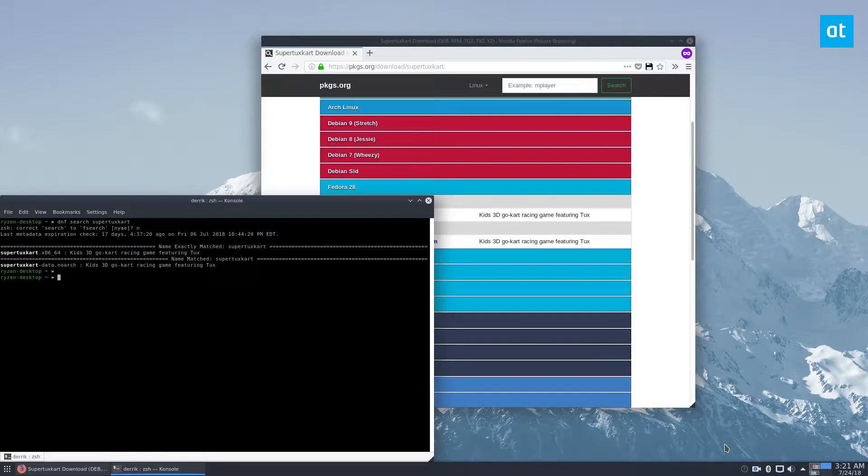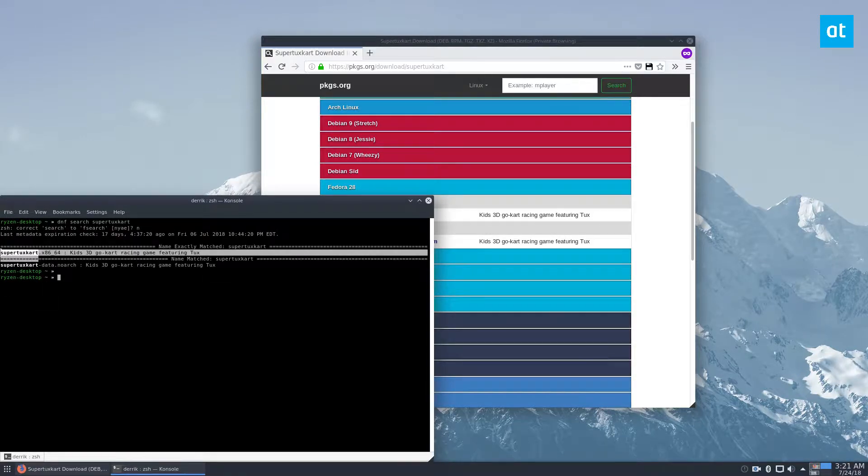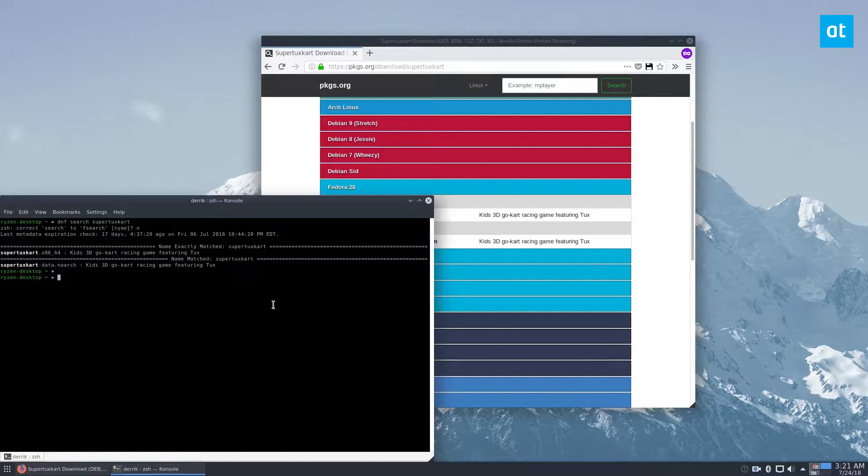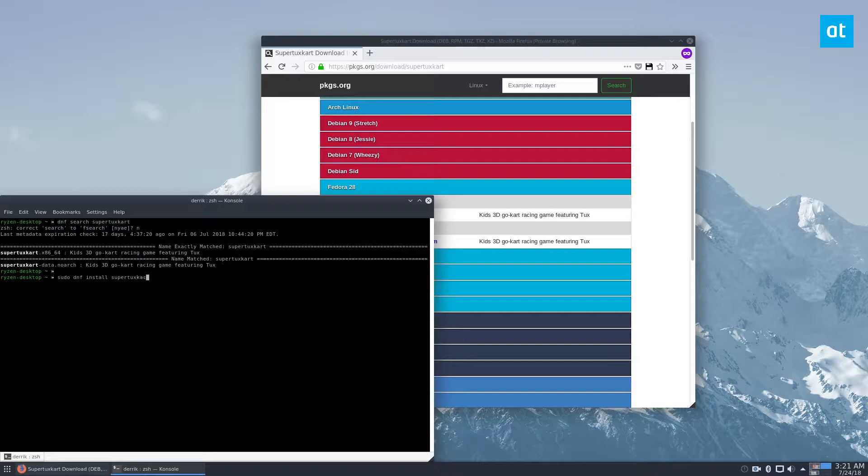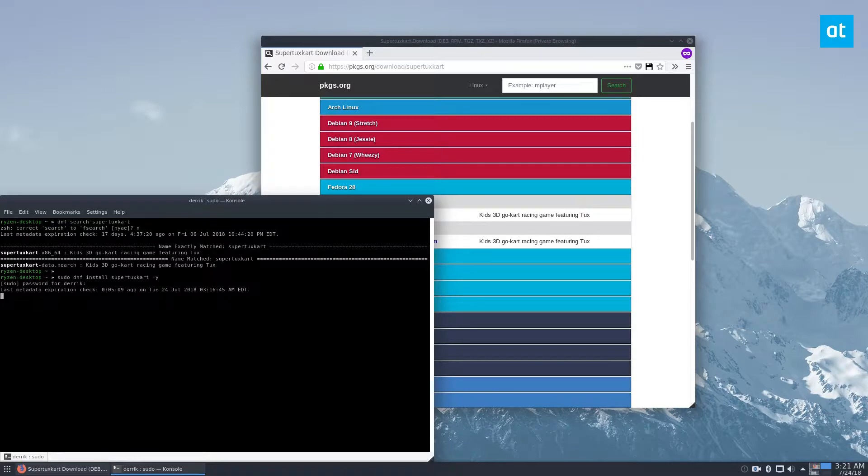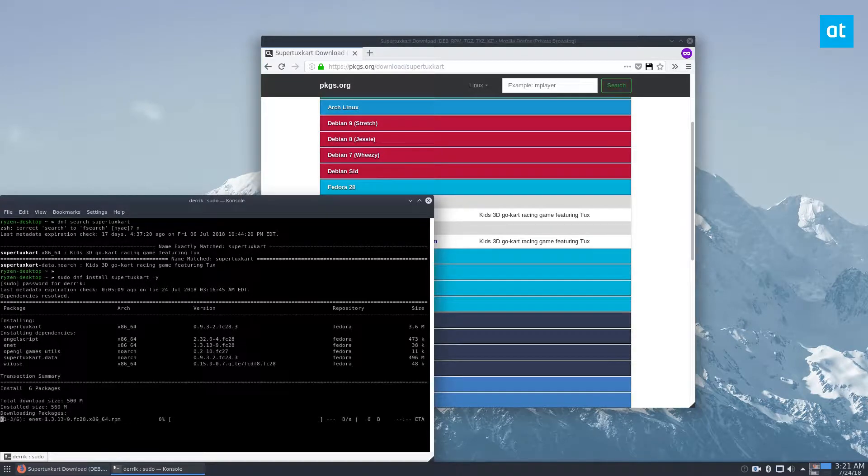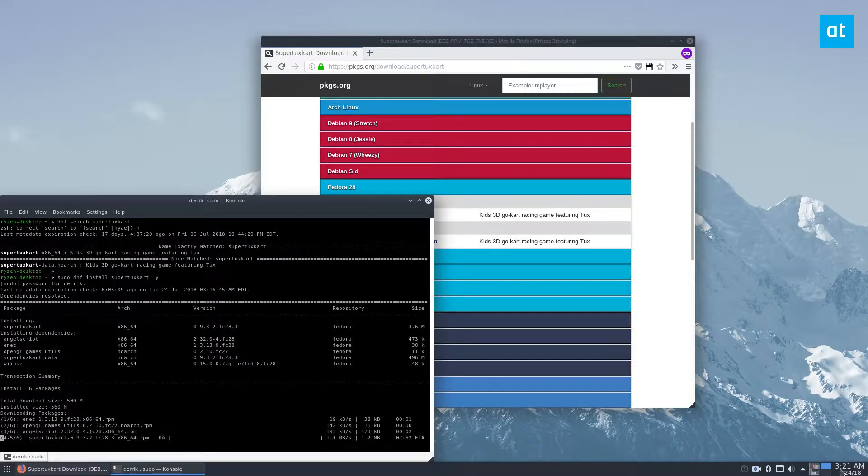And so on Fedora it's just supertuxkart, so I can just install it with sudo dnf install supertuxkart. Enter my password, it's going to go through, collect all the dependencies, and just pretty much install everything.